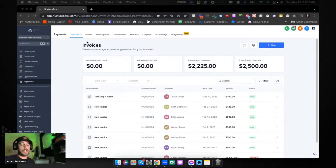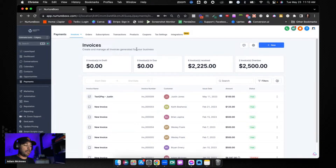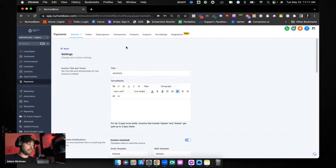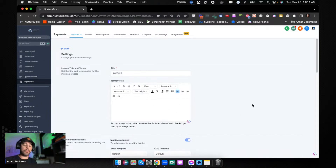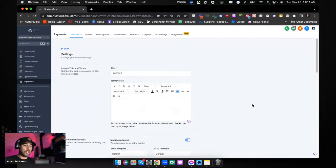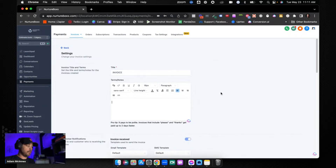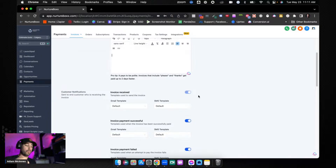Under Payments, if you've got your Stripe account or Authorize.net set up, you can create your own invoices. The first thing I'd recommend is going into Settings and setting up all of your invoice template information — your terms and notes in your footer. For example, I'm in Canada, so I'd put instructions for clients to e-transfer me money so I don't have to pay Stripe fees.